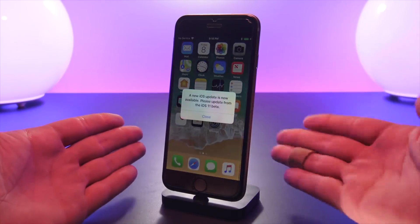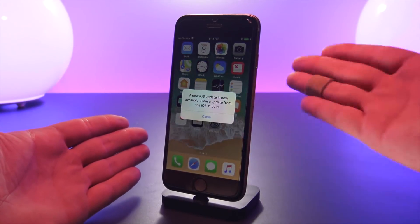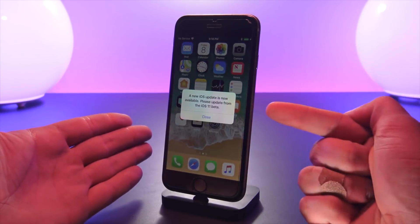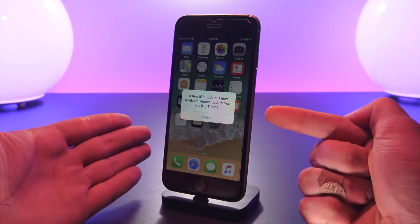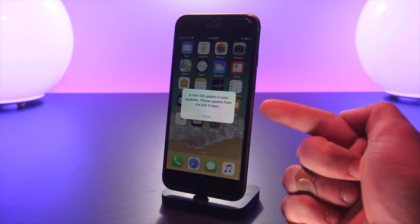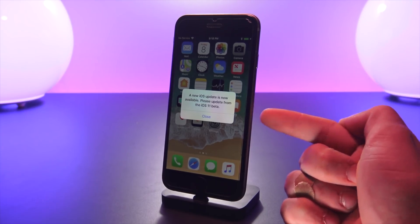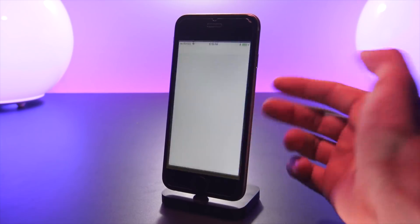Once we're taken to the home screen, you can immediately see that we are on some version of iOS 11. But immediately we are prompted with this sign right here - it says a new iOS update is now available, please update from the iOS 11 beta. So that pretty much ensures that we are on iOS 11.3 beta 6.